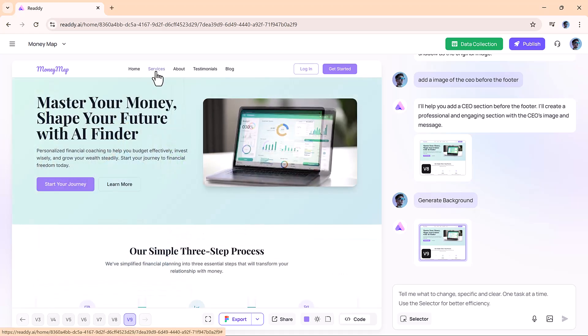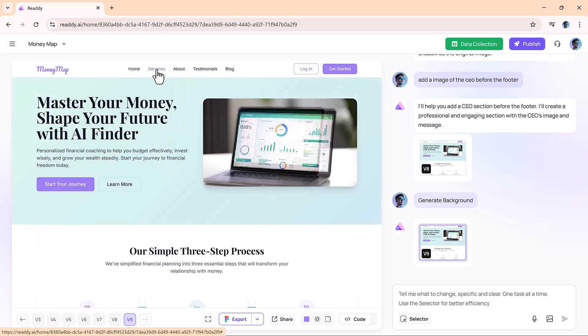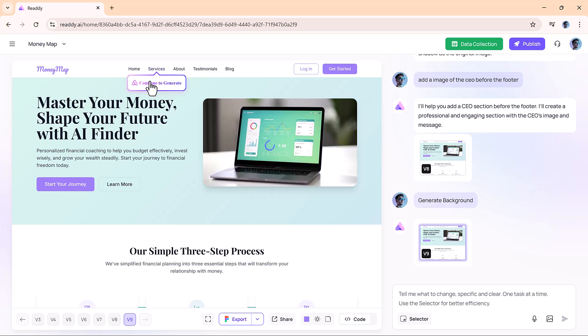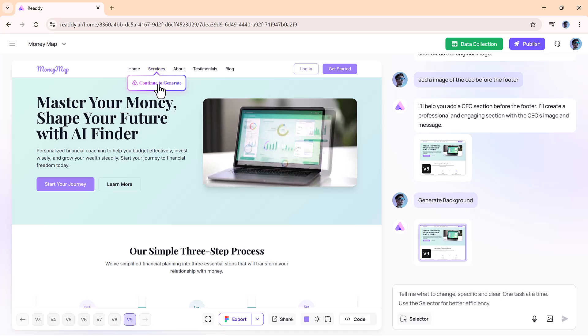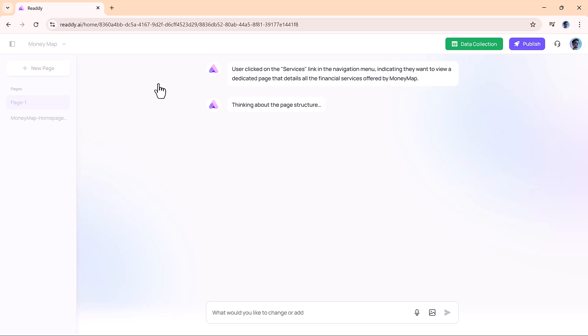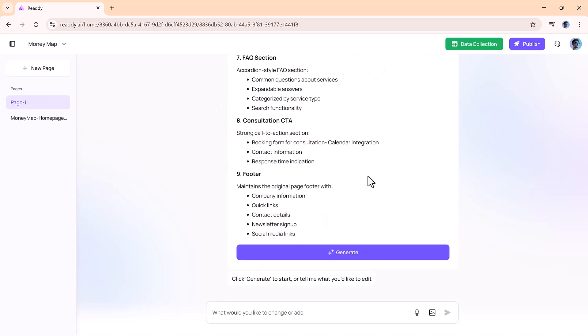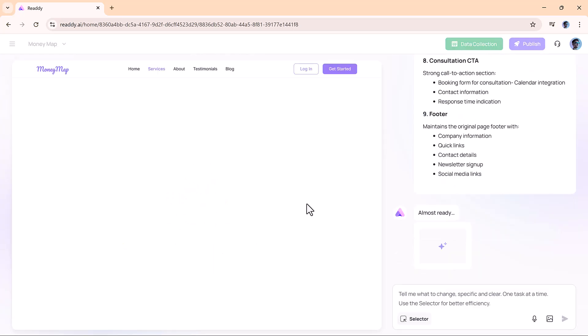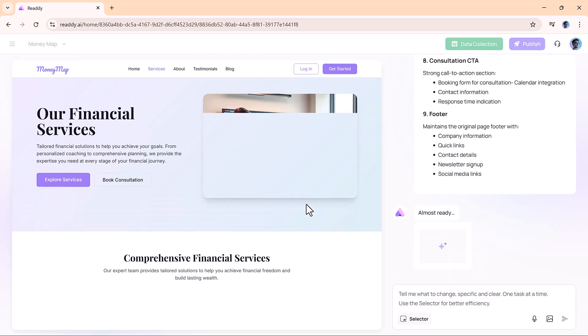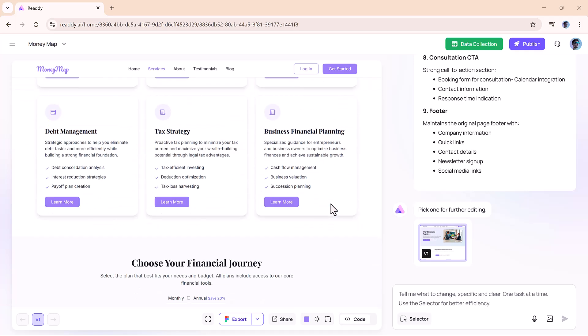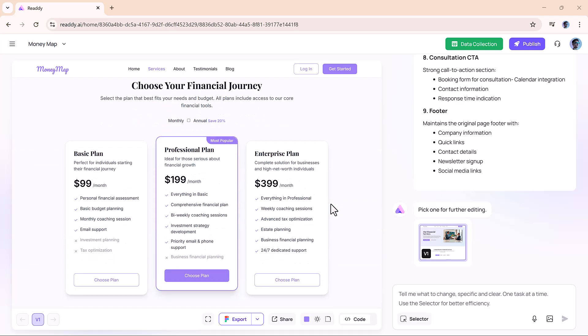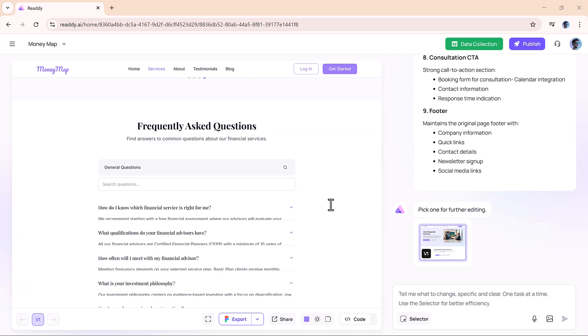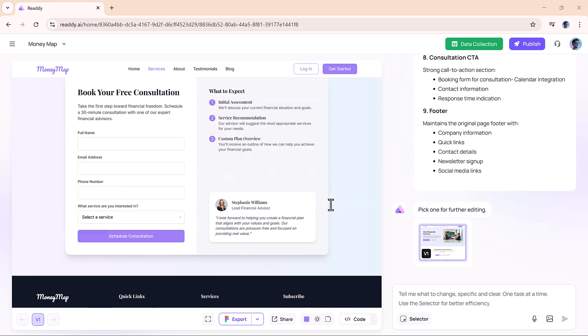For multi-page websites, it's just as easy. Click on the services page and hit continue to generate. Ready creates the new page based on your site's design, maintaining a consistent look and feel.